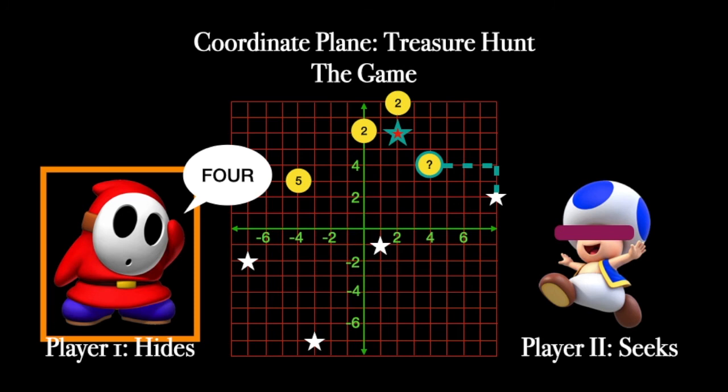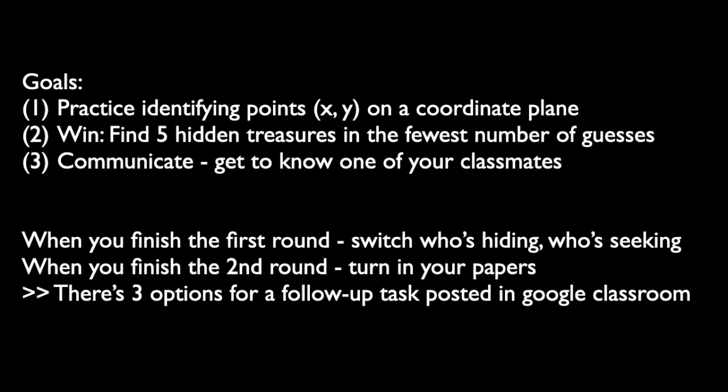Play will continue until either player two gets all five treasures or until time's up. Then you switch roles — player two becomes the hider, player one becomes the seeker. You're going to play two rounds with somebody. The object of the game is to find the treasures in the fewest number of guesses. Finding them in 20 guesses is better than 35, which is better than 50 — that's how the game works.